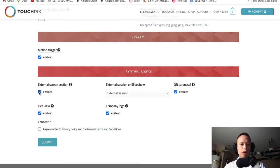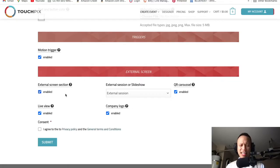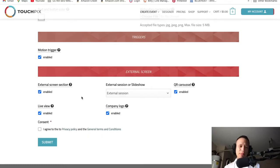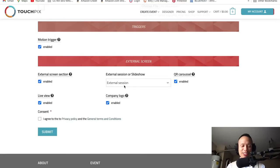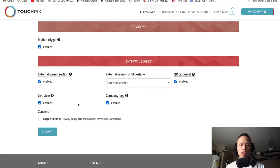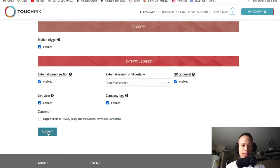For the external screen, you want QR carousel enabled, company logo enabled, and live view enabled. Leave all this stuff enabled. Now let's go ahead and hit submit.